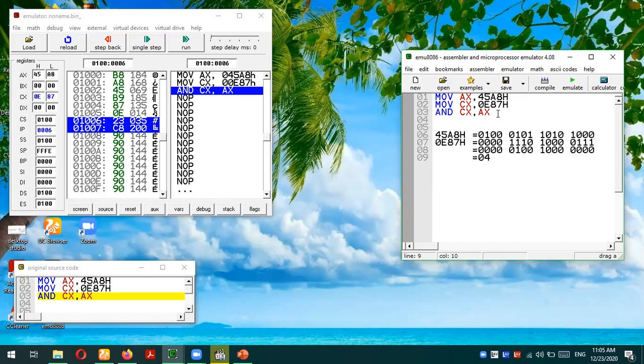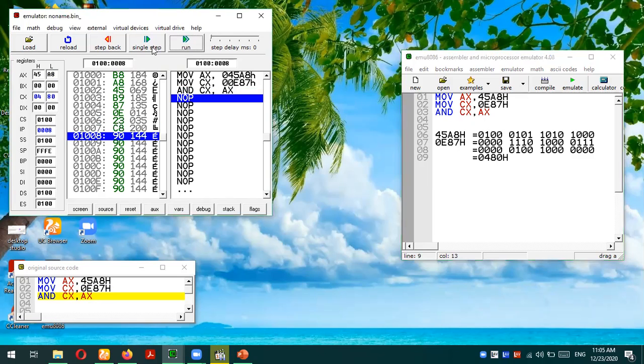If I convert it into hexadecimal it would be 0480. This is the result we should expect in CX register because CX is our destination operand. So let's run this code. Yes, 0480. I hope you can see that this is the result present in the CX register.